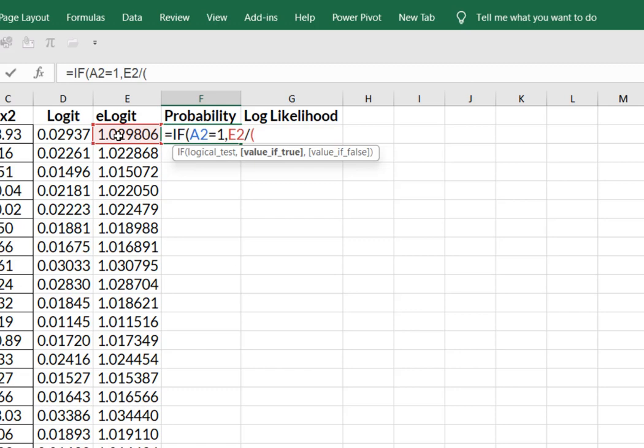open your parentheses, one plus E2, close that parentheses.